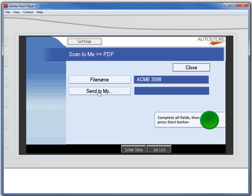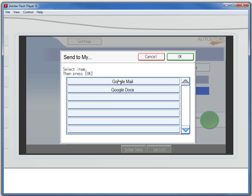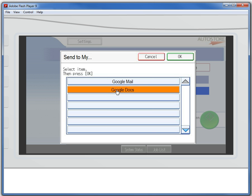Now, how do I want to send this? I can either send it as a mail attachment or, as I mentioned, Google Docs. I'd prefer to put it into Google Docs, so I'm going to make that selection here.